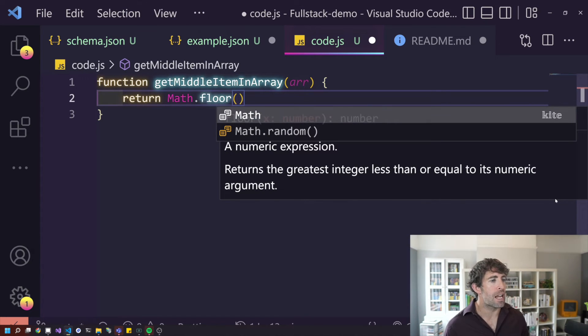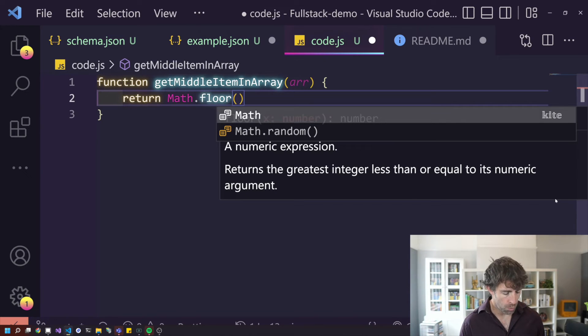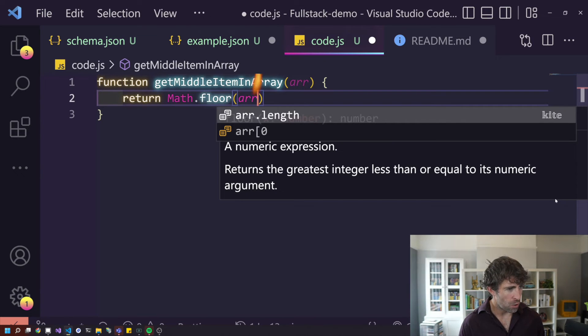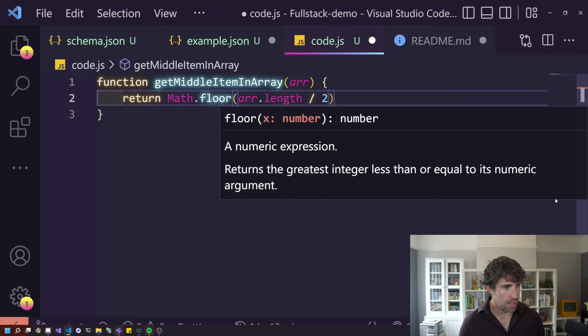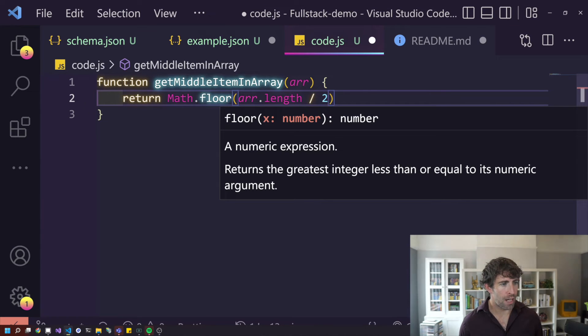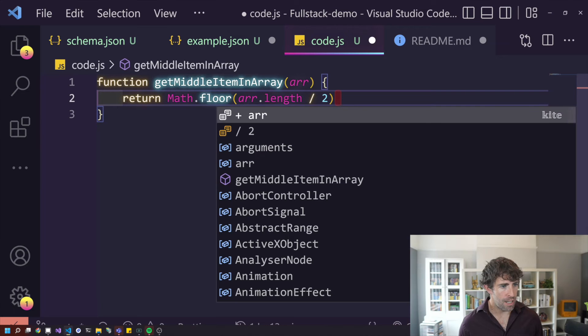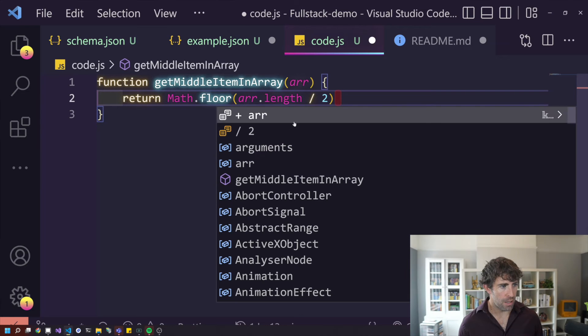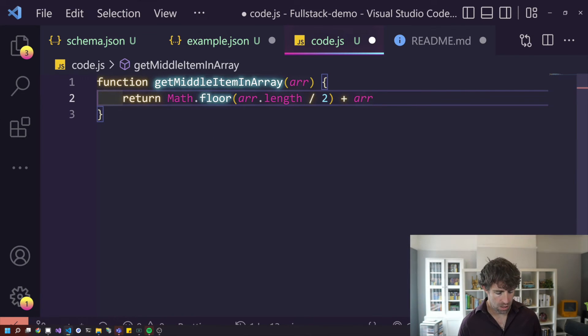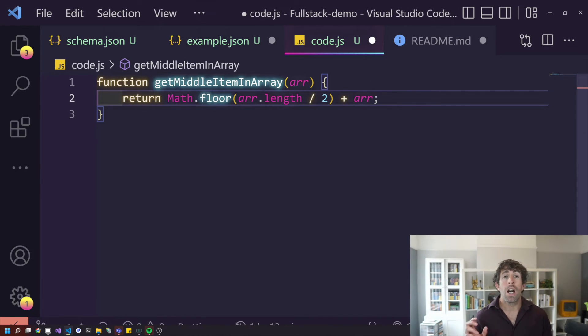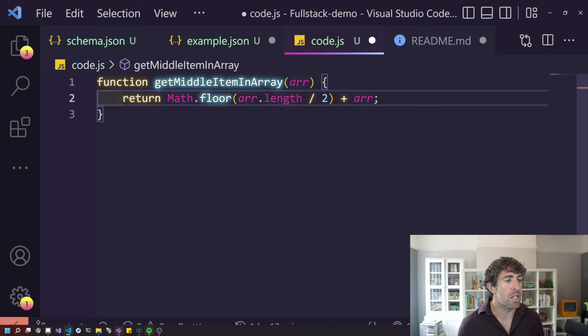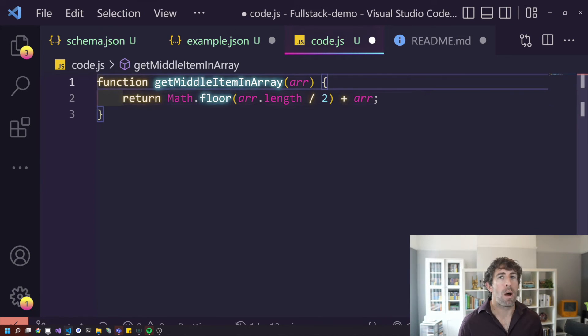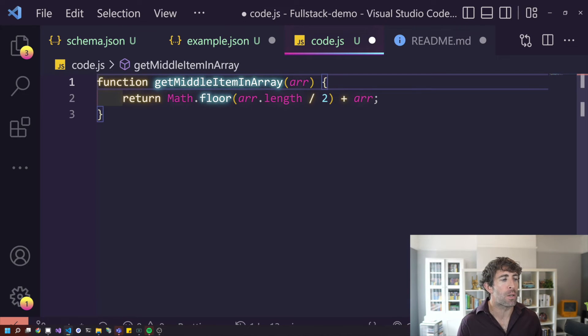And the suggestions you get, they're not as in-depth. So we have to think, what was it last time? R.length divided by two, I think. But as you can see right now, I'm not getting suggestions. After here, am I? There we go. So maybe I can do a plus R. So Kite is good. I found it better than the out-of-the-box Visual Studio stuff. However, compared to Tab 9, you definitely don't get as many suggestions.